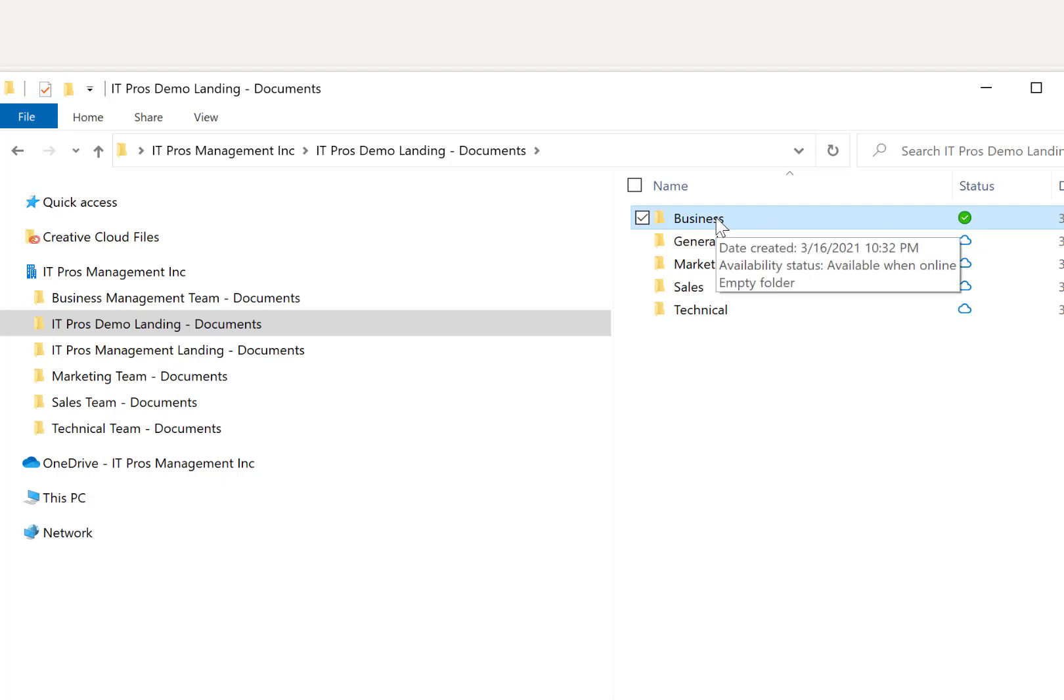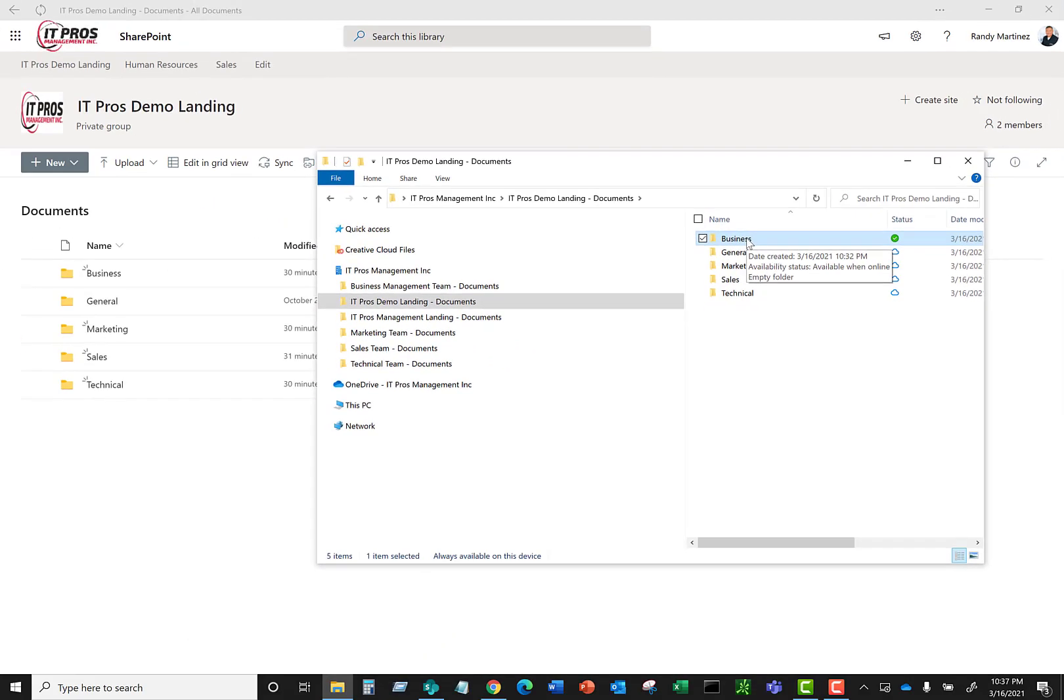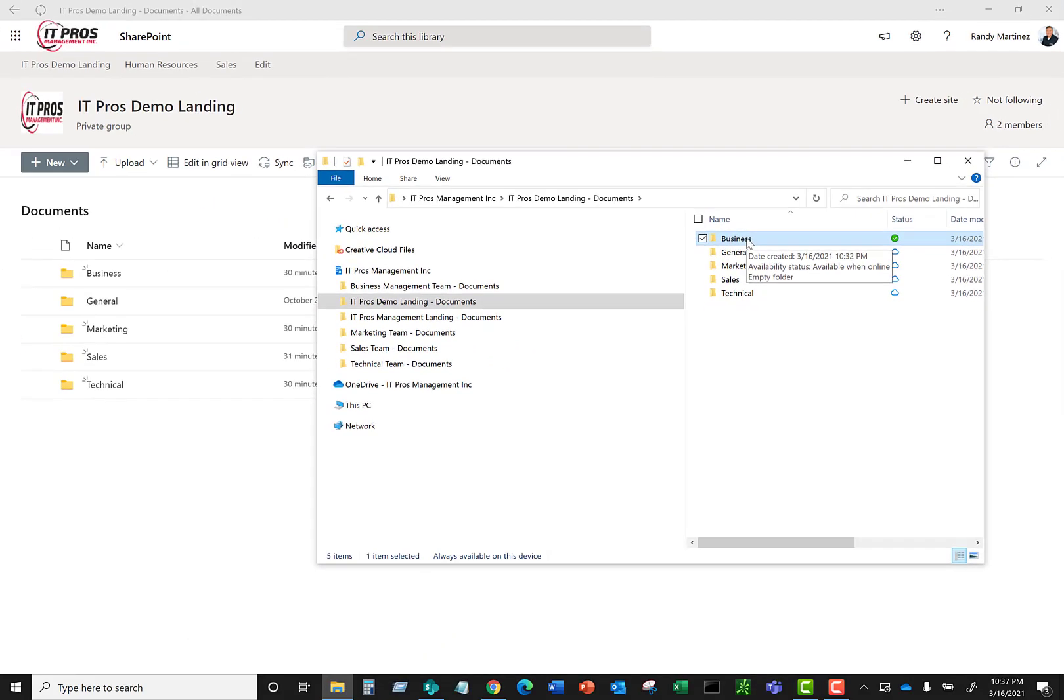What that does, it copies the contents of that particular folder. And then now that folder will always be accessible. Whether I have internet connectivity or not, I can access it. This is kind of helpful if you're traveling and you're going to be in locations maybe where there's no internet and you still need access to your files.